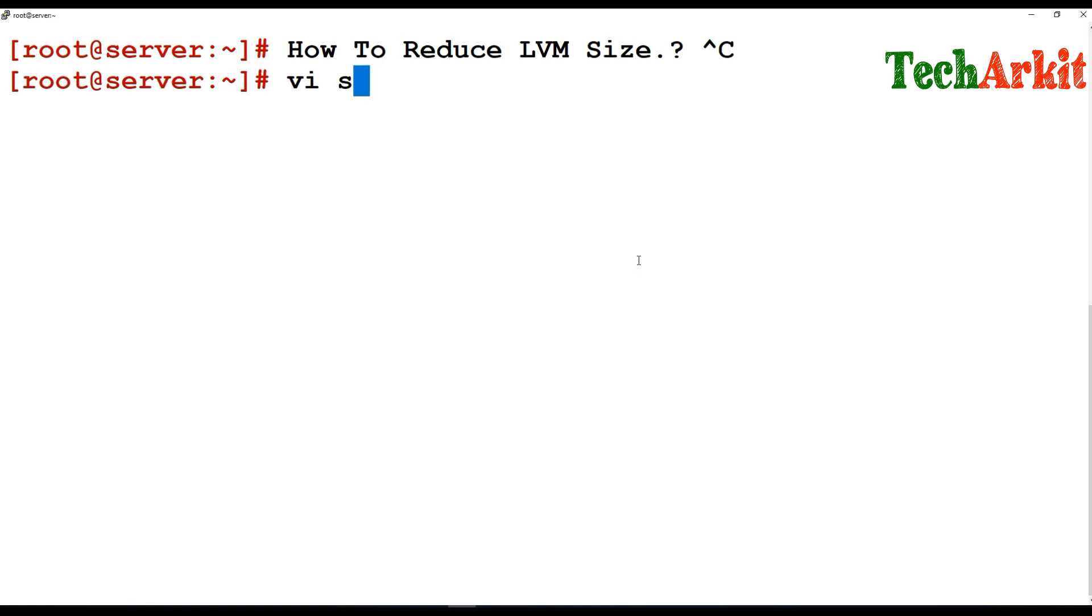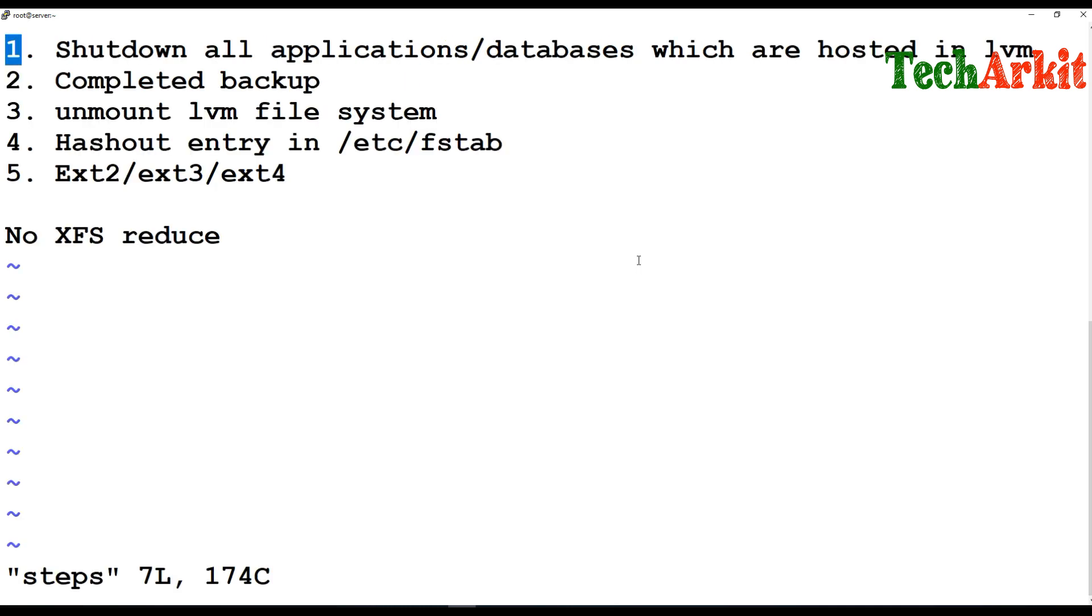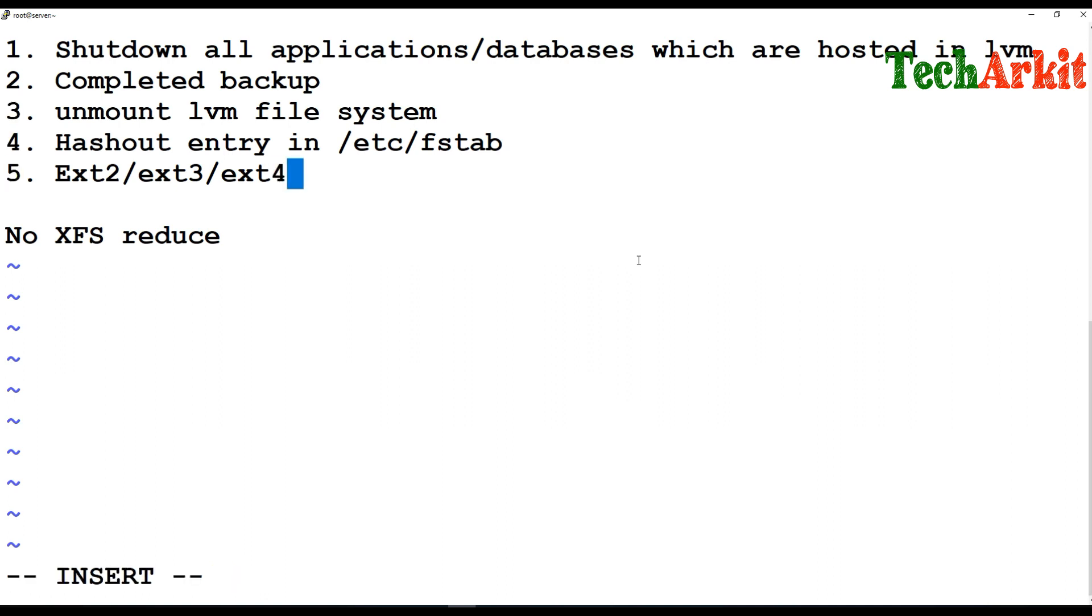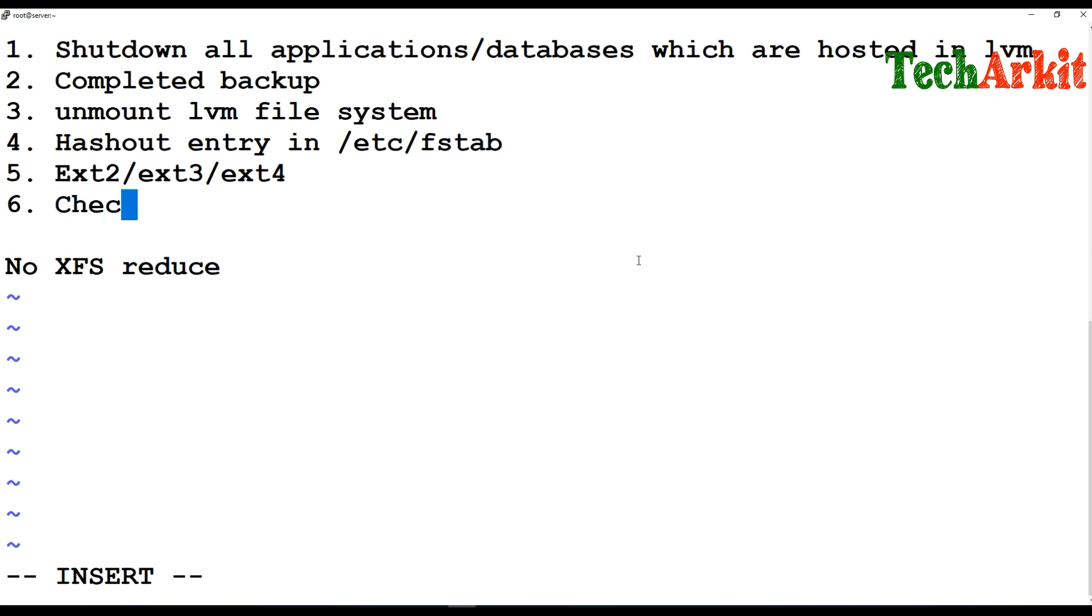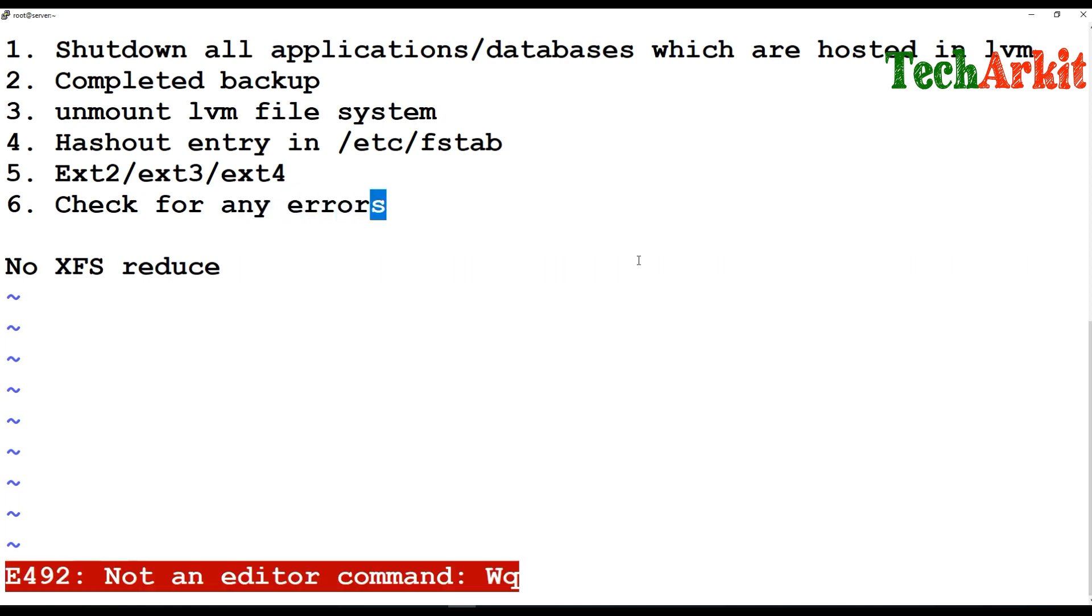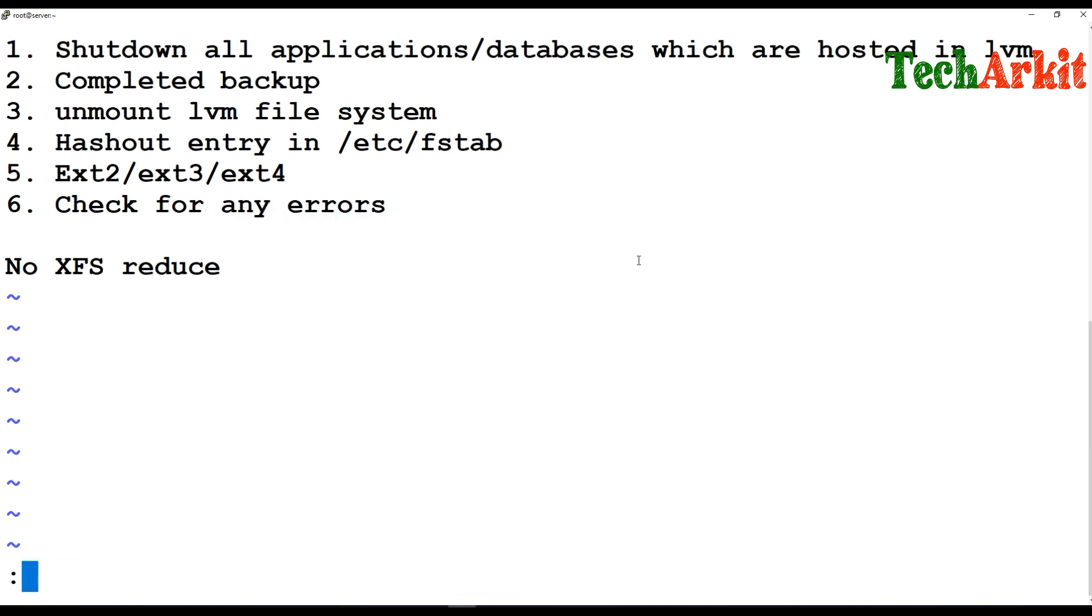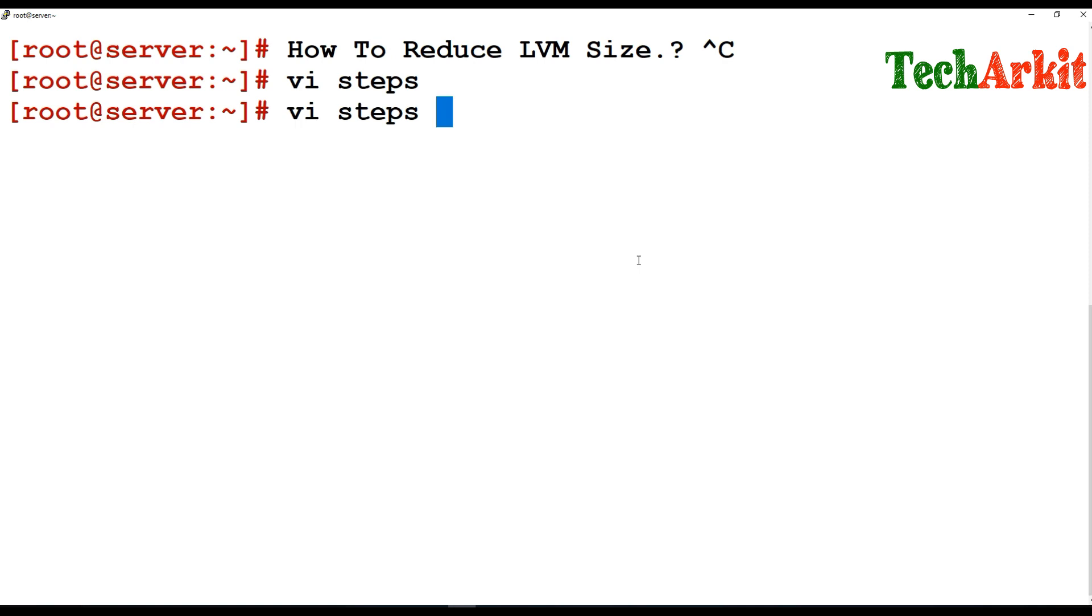These are the steps I am going to do. Before doing this, there is a sixth step which is to check for any errors. These are the steps we are going to do for reducing your file system.